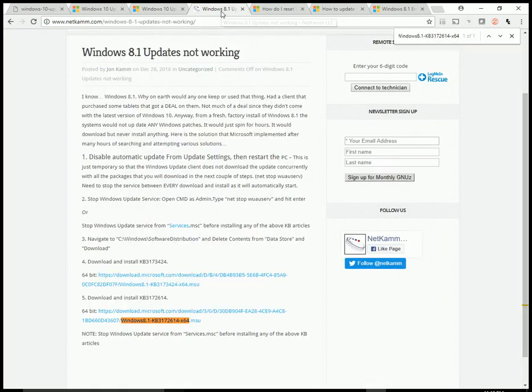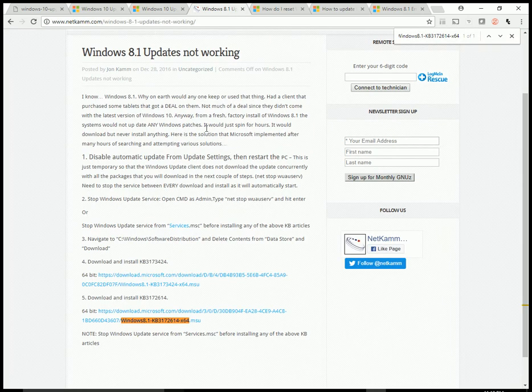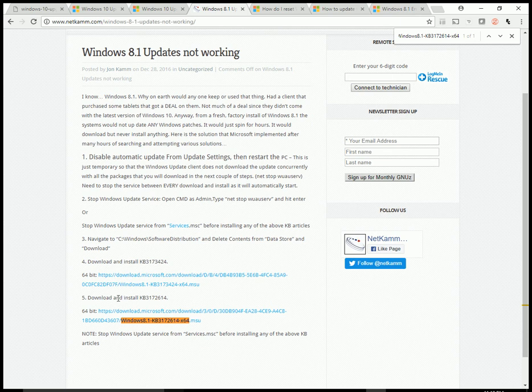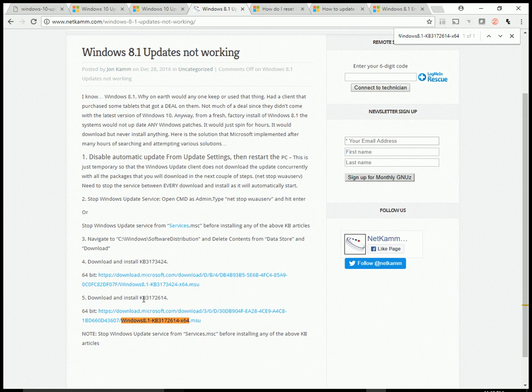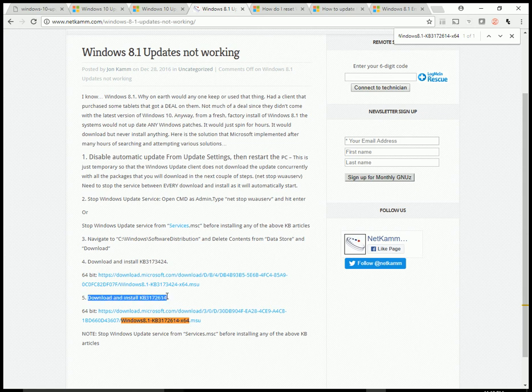What I did try though was what this person had tried on their website, which is I downloaded and installed, I believe it was the second update over here, KB3172614. And that was able to get my Windows update to work once again.